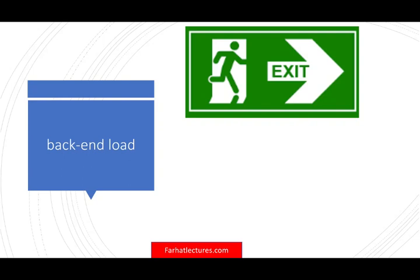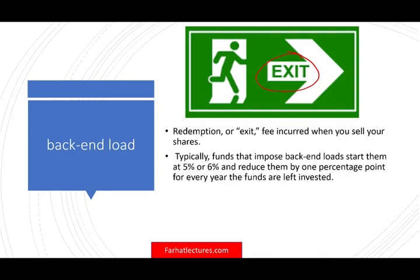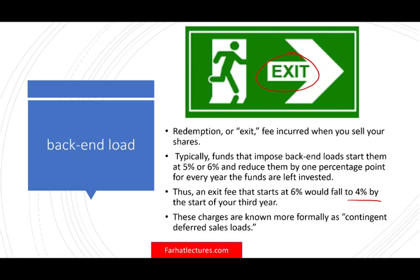We also have what's called a back-end load — you pay it when you're exiting your position, as a redemption or exit fee when you sell the shares. These typically start at 5 or 6%, and each year you keep the fund they reduce it: for example, if you wait two years, six becomes four; wait another year, it becomes three, and so on. They give you an incentive to keep the money with them. These charges are formally known as contingent deferred sales loads — contingent on your exit — encouraging you to keep your money with them as long as possible.